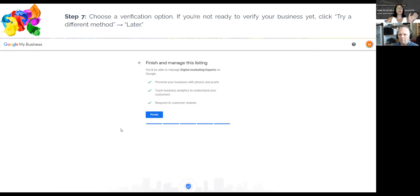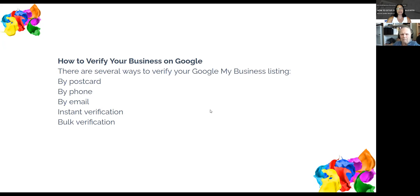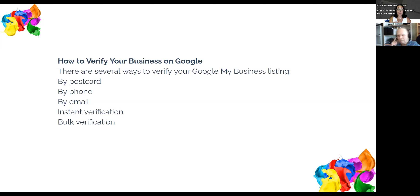Once you've filled everything in, go back and check your spelling, address, and information carefully. When you're comfortable, hit Finish. It will then ask how you want to verify that this is a real business. Options include a phone call or a postcard. Until recently the only option was a postcard — you get one in the mail with a code, then log back in to verify. Instant verification means they call you and give you a code right away.